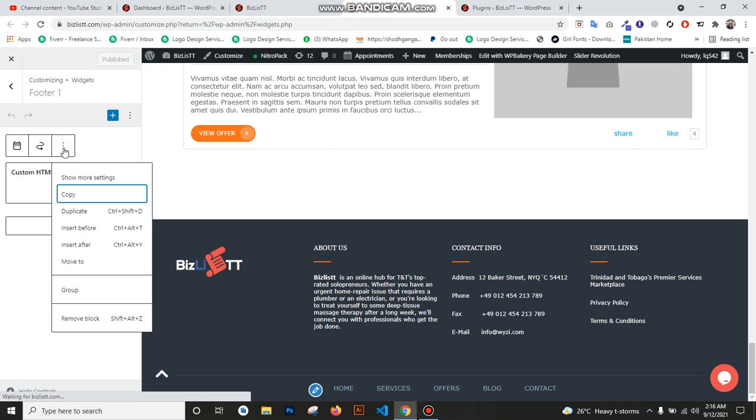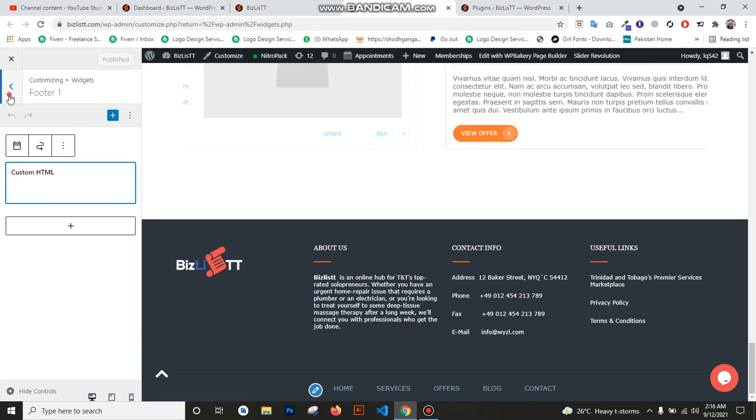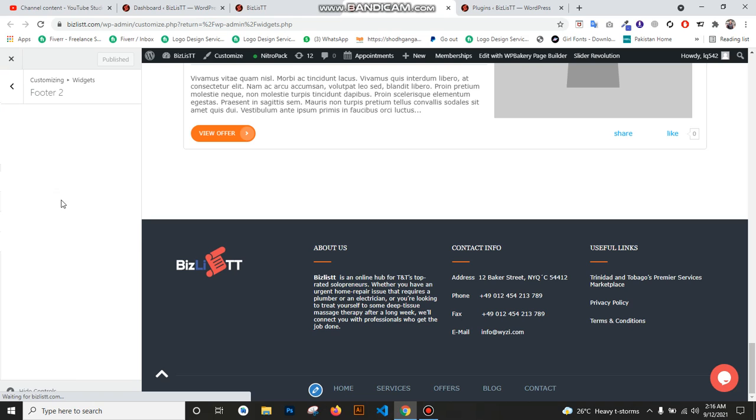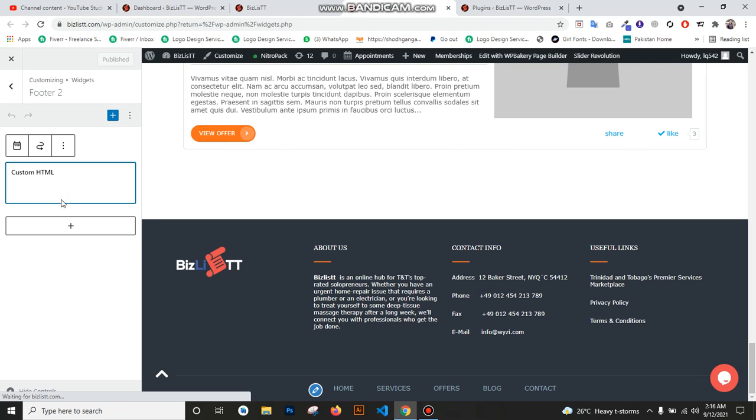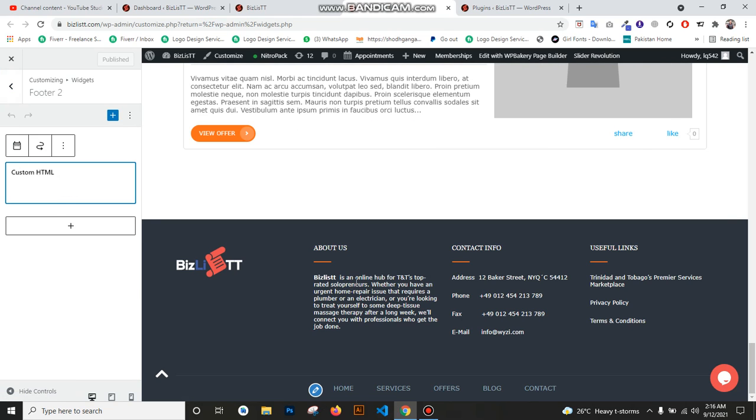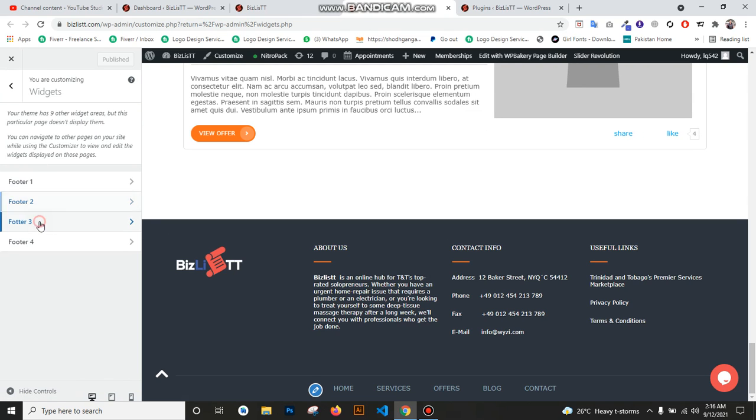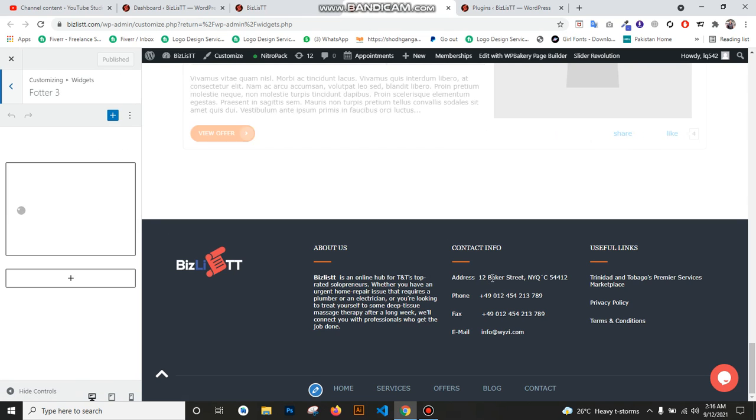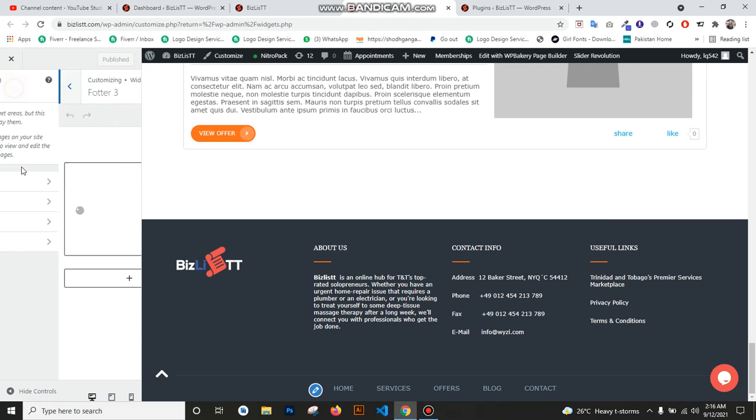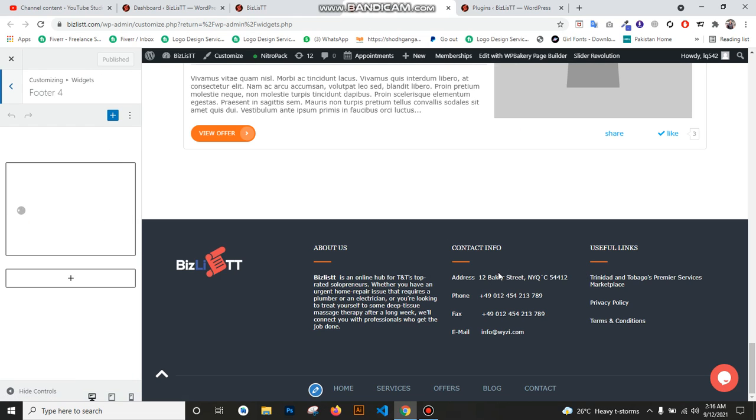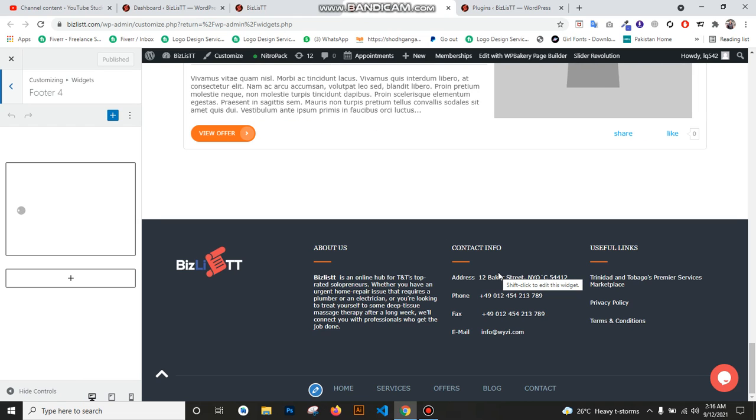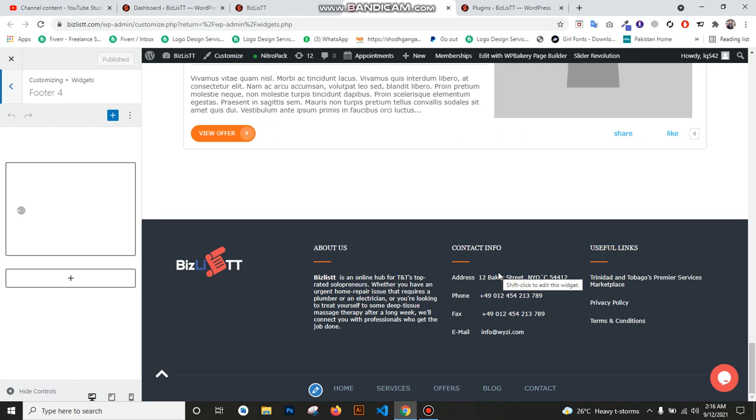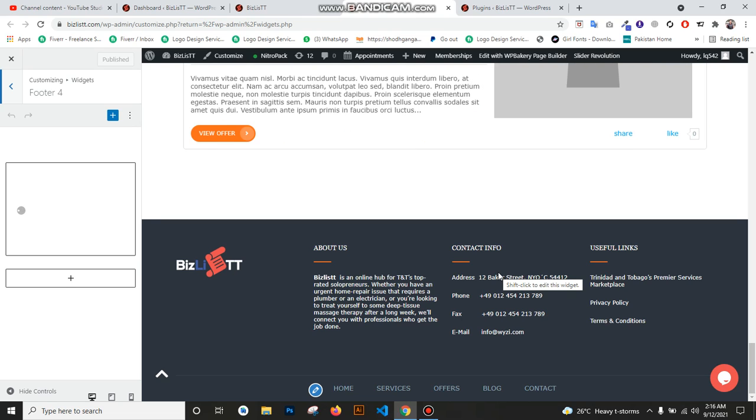This is for Footer 2 'About Us', this is for Footer 3 'Contact Info', and this is for Footer 4 'Useful Links'. Now we just wait for some time. If it opens, then we can change.